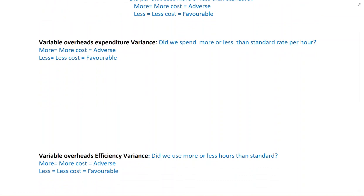I have seen in many videos where they show formulas to remember these variances — forget those. It is not easy to remember them. Once you understand variances conceptually, you are not going to forget it. And also, when you understand it conceptually, you will be able to comment on it, especially when you go to F5 level. In F5, they don't just want you to calculate variance — they want you to explain what it means. So it is very important to understand it conceptually.